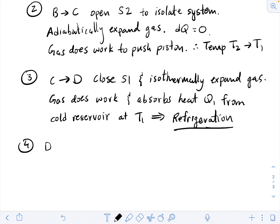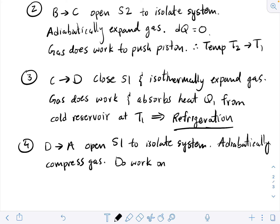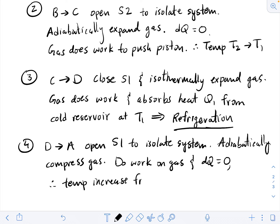Finally, step four is another adiabatic process with both switches open. In the previous step we closed S1, so now we open S1 to isolate our system and then adiabatically compress the gas. If we compress the gas, we're doing work on it, the gas is gaining energy, and if it gains energy, its temperature goes up. There's no heat exchange, so the temperature increases from T1 to T2, and we're back at our original starting point. We can repeat that process over and over again.